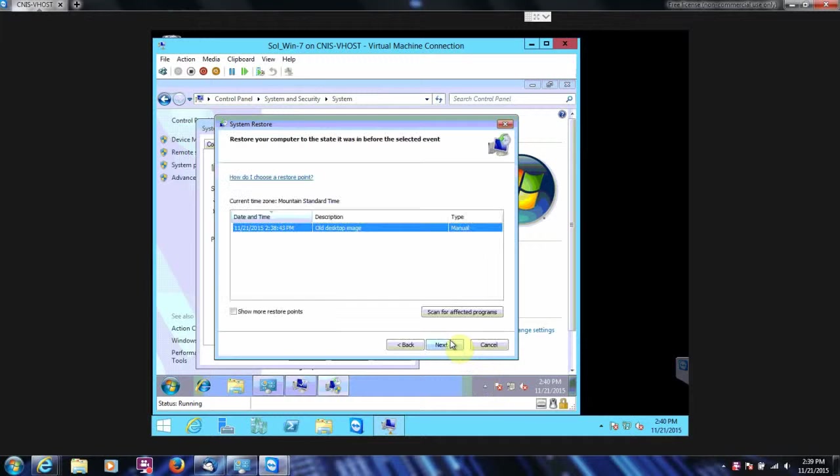Click Next. And there it is. It says Old Desktop Image. Click Next.